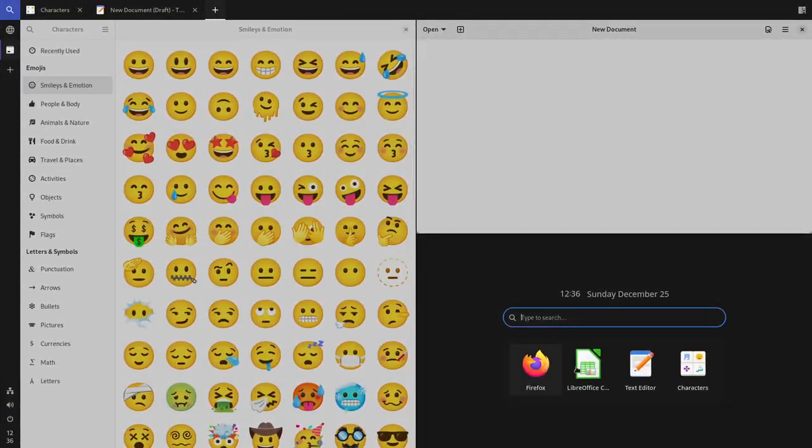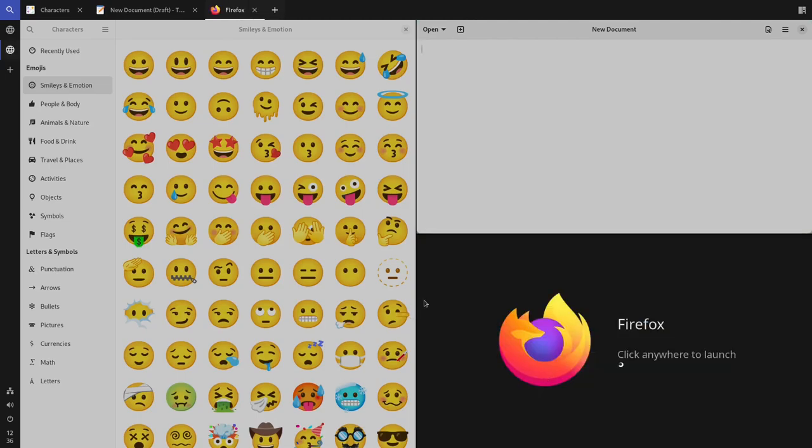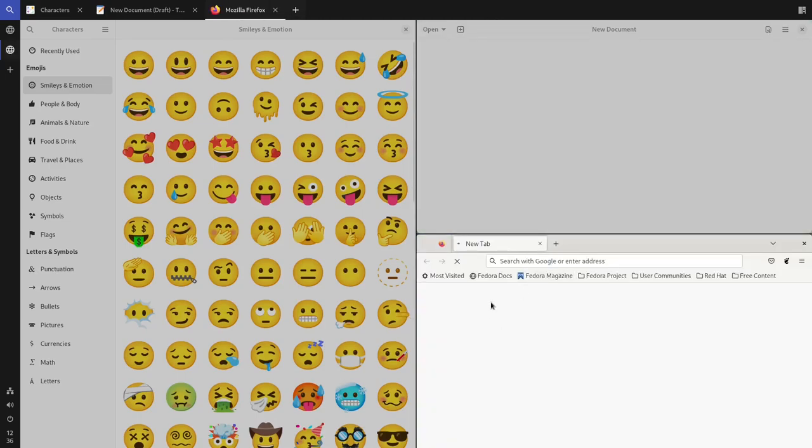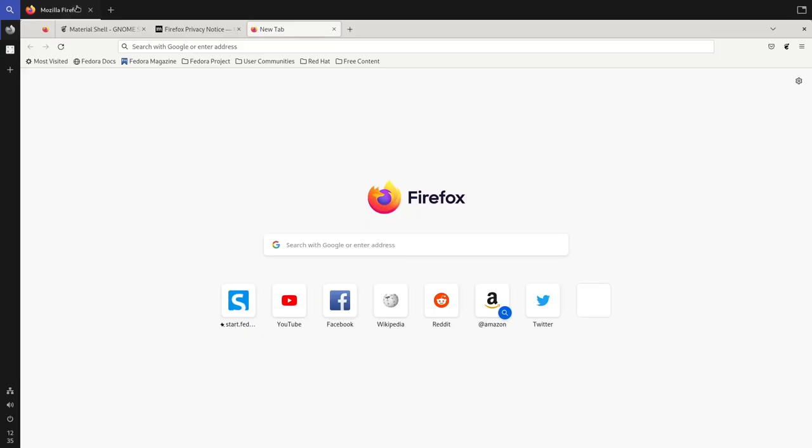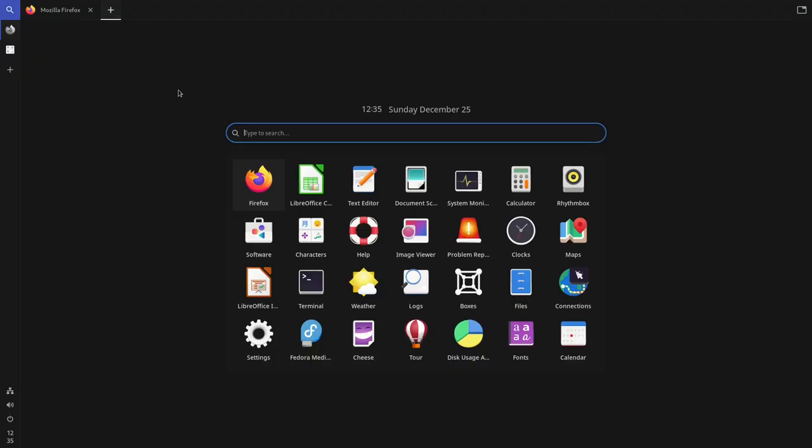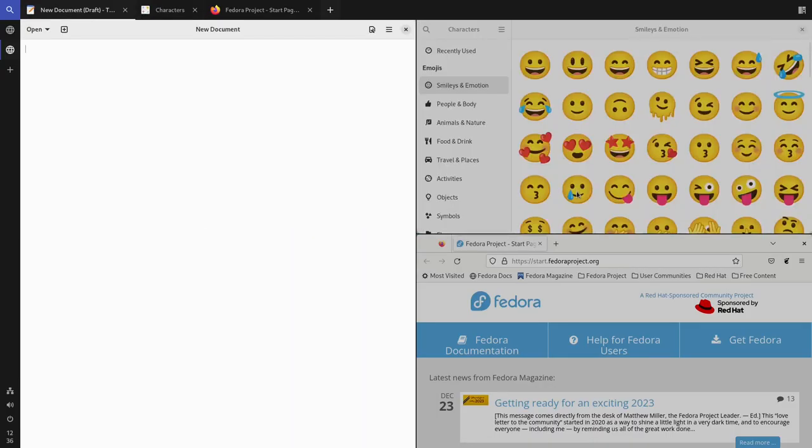MaterialShell provides a predictable workflow with the features of a tiling window manager inside of a user-friendly and feature-complete desktop environment, workspaces that feel natural to use, and it's also ready for keyboard-only navigation.